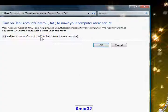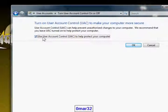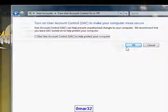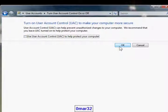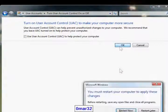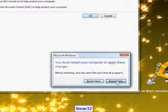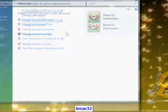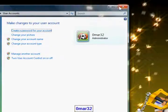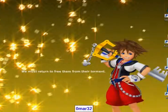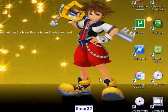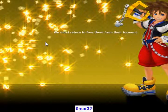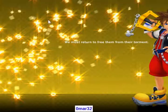By unchecking this box you will disable the most annoying thing in Windows Vista, which is the user account control, the thing that pops up when you open anything in Windows.